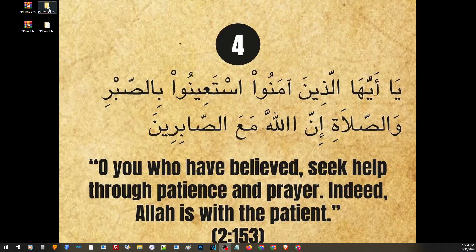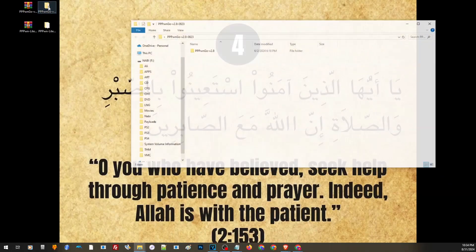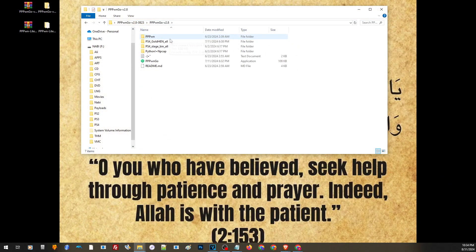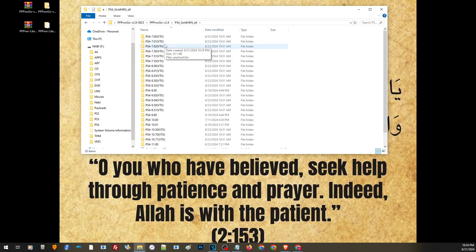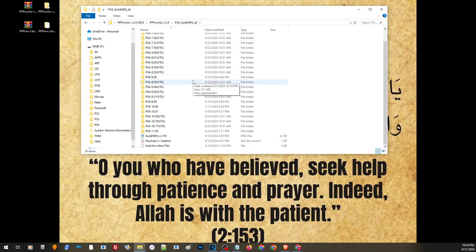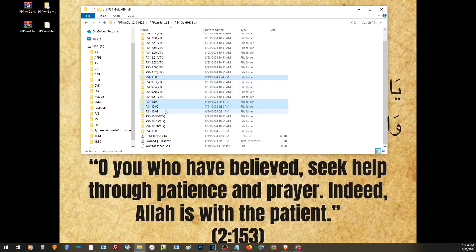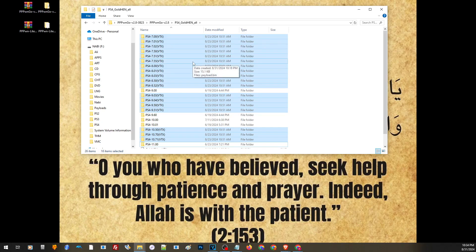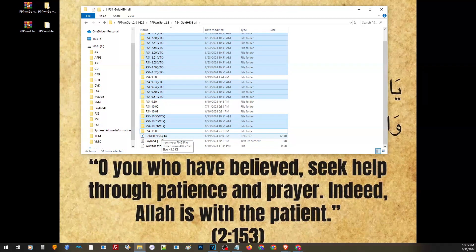Now you may choose an application for your jailbreak. Let us start with PPPWN Go, so just open the folder. Inside the folder, go to PS4 GoldHen All. Here you can find all of the GoldHen and VTX Hen versions from firmware 7.0 to 11.0. Keep in mind that GoldHen only supports 9.0, 9.60, 10.0, 10.01, and 11.0. For the rest, just use VTX Hen. To know more about their differences, you may check this image.